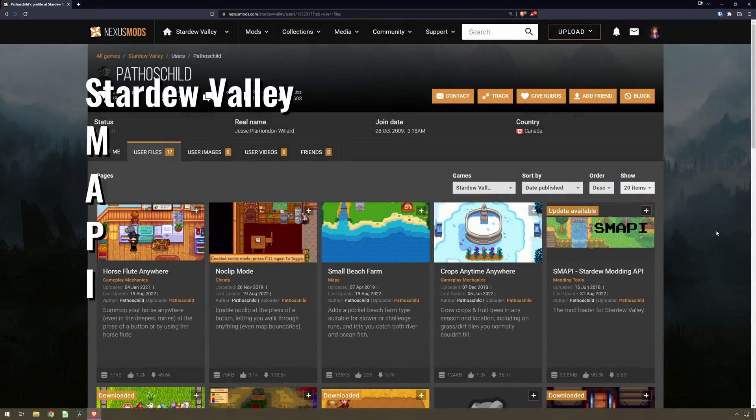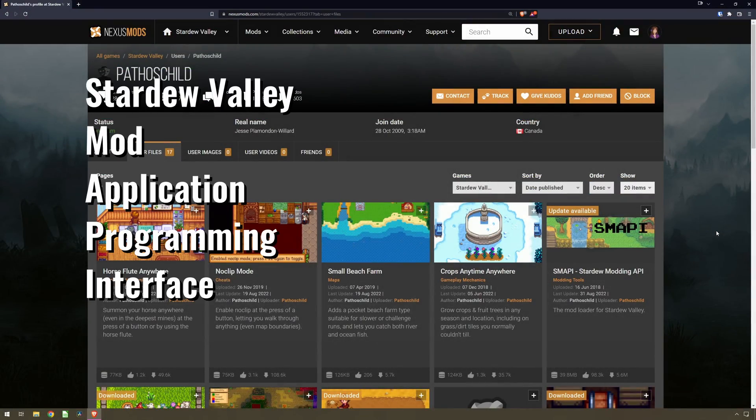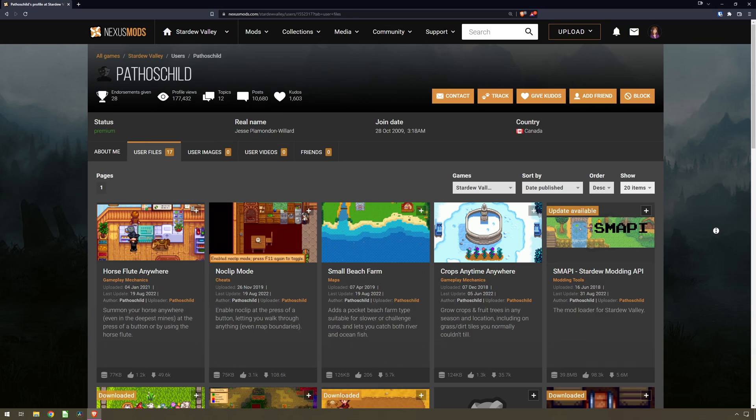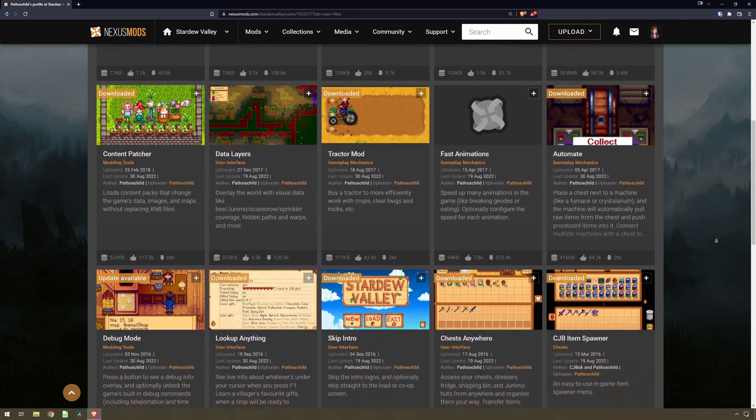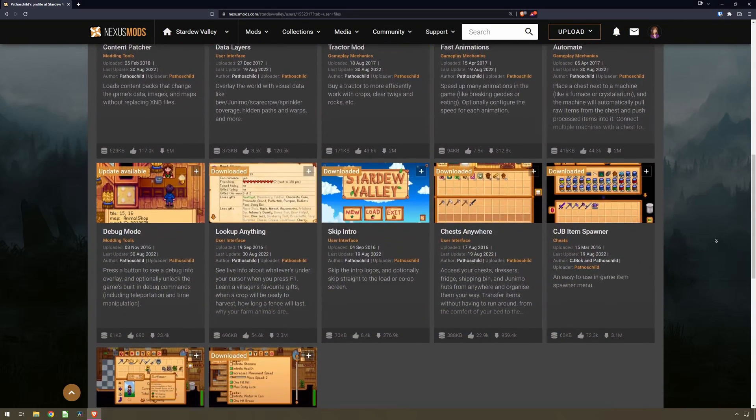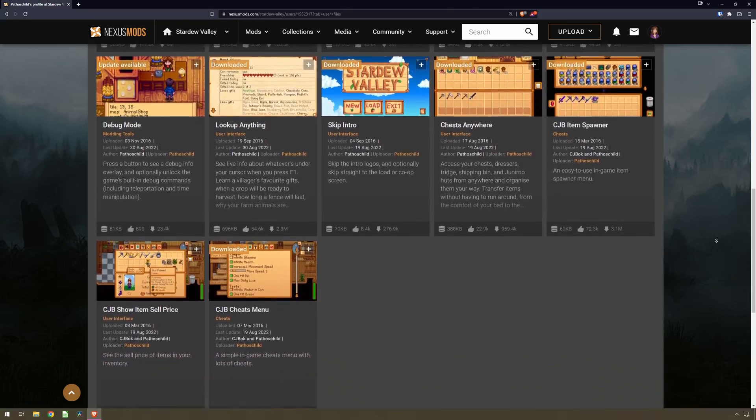Stardew Valley Mod API is a program that's created and maintained by Pathoschild, who is a very passionate and active mod developer in the Stardew Valley community.